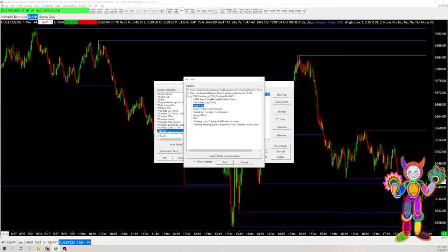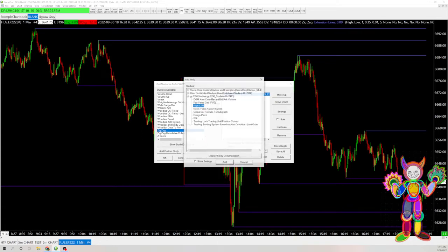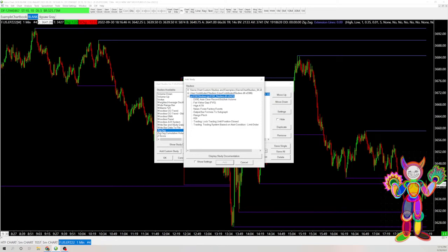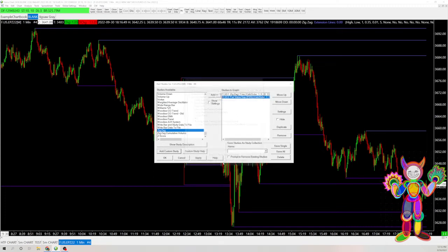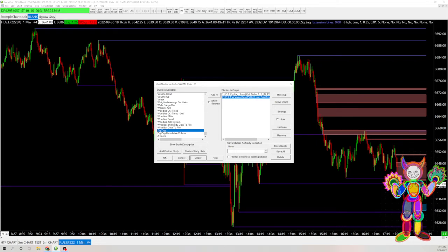And then it should just show up when you go to your add custom study. And it'll just be under GC5150 studies. And then you click the down arrow. And then in here, he has a fair value gap study. And so that way you can have the fair value gap showing.